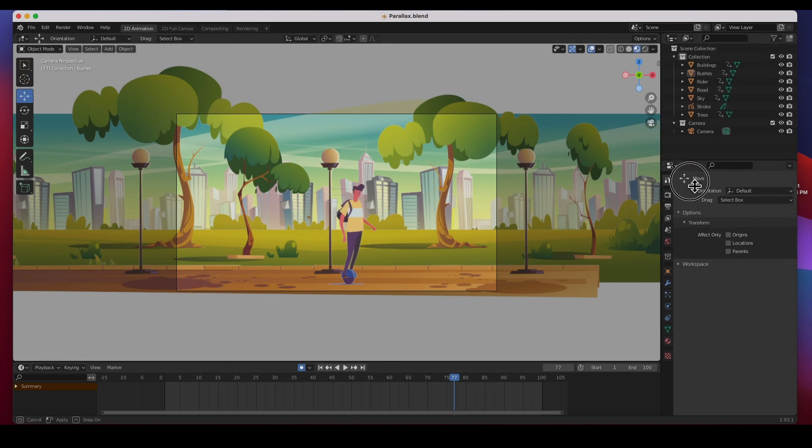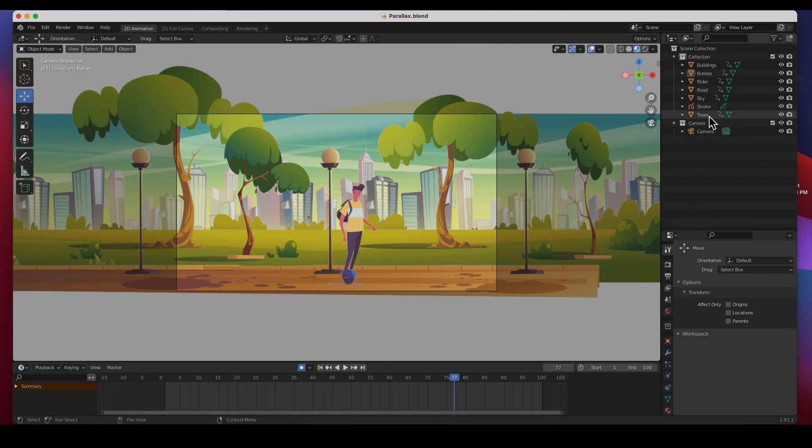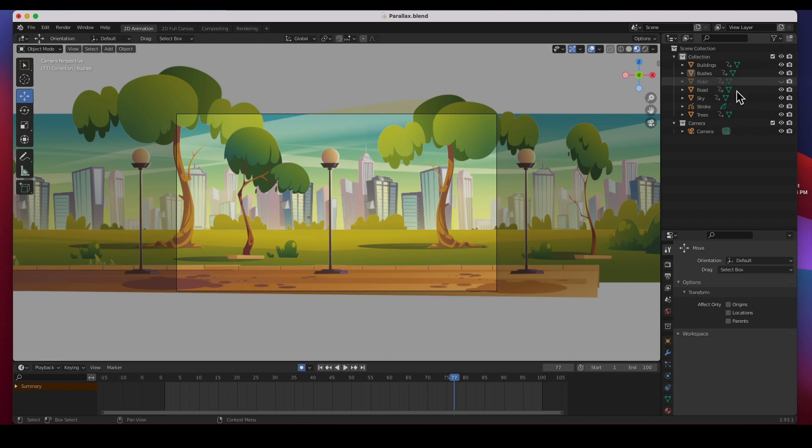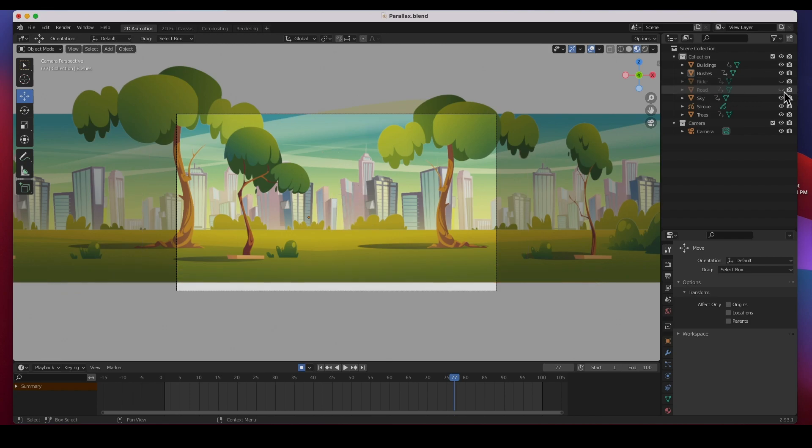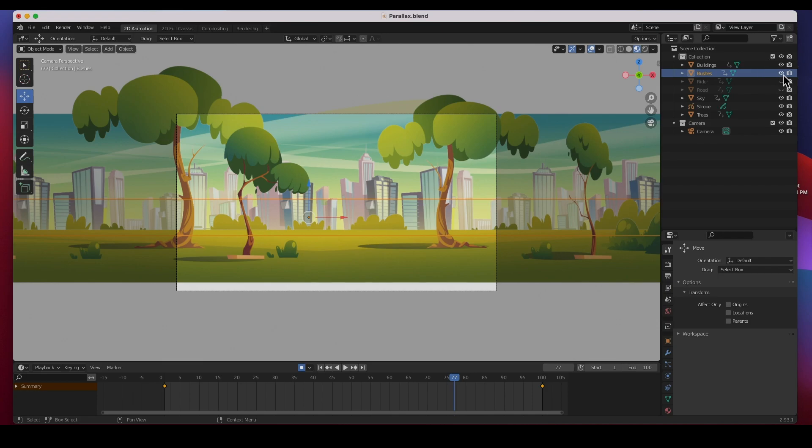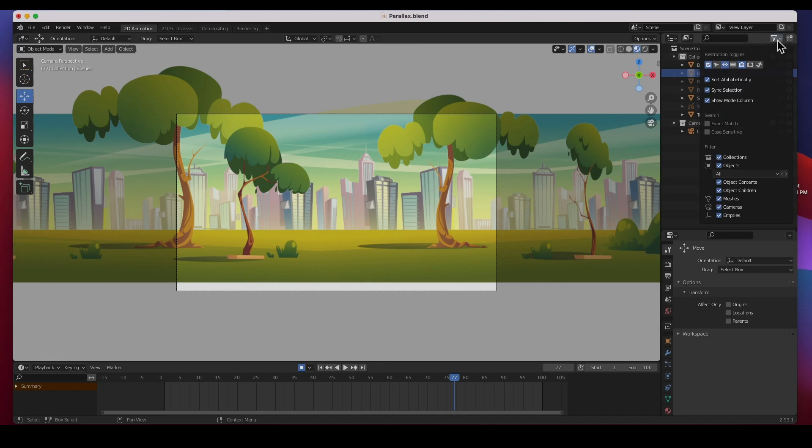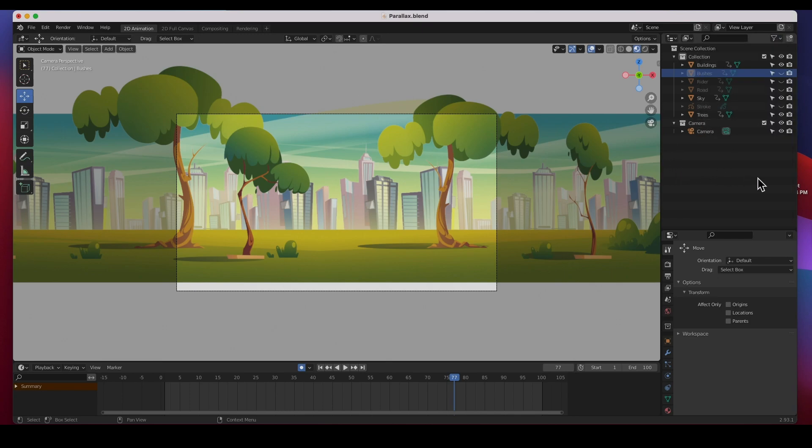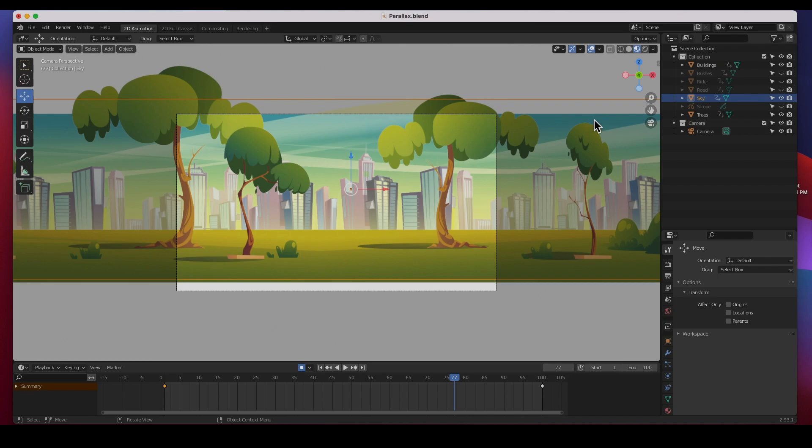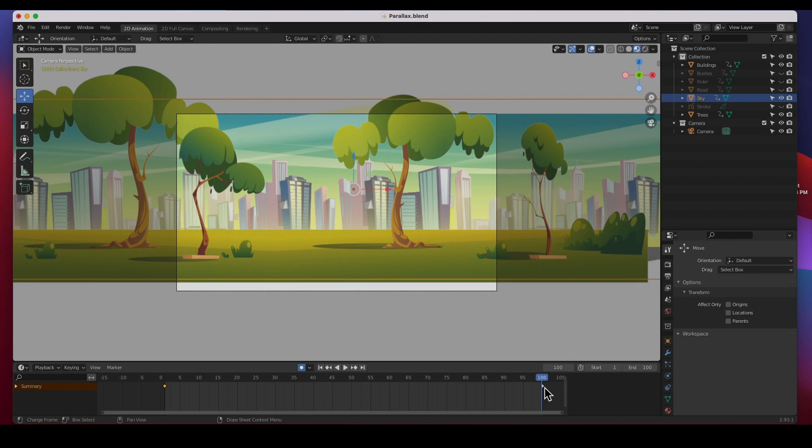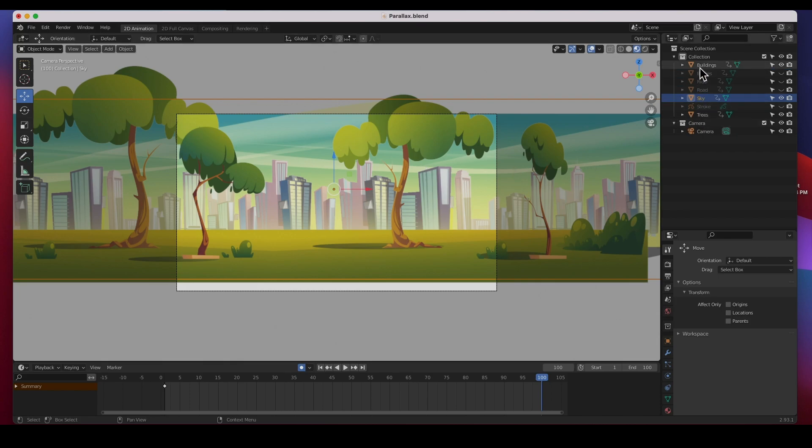For once we don't need all the elements so I'm gonna turn off the guy, the rider, I'm gonna turn off the road. We are gonna use the sky, maybe not the bushes, and we're gonna use the trees, the foreground, the background and the sky. I am going to turn on the filter and turn on selectable that way we can lock the sky. I'm not going to animate the sky so I want to get rid of this last keyframe here - delete keyframes. The only thing I'm going to animate is the buildings and the trees.